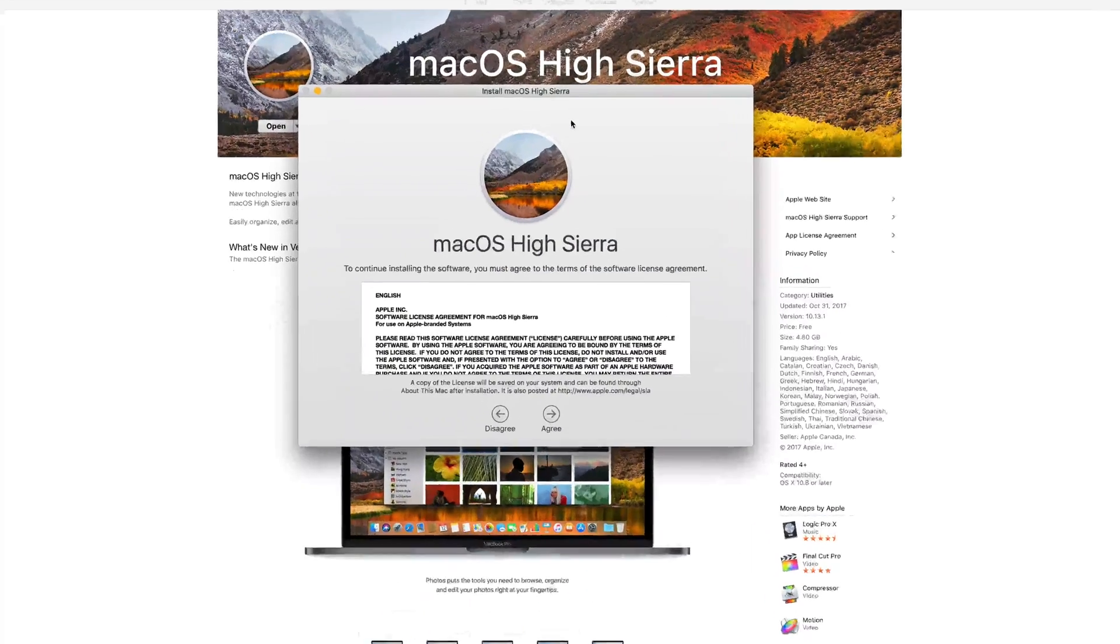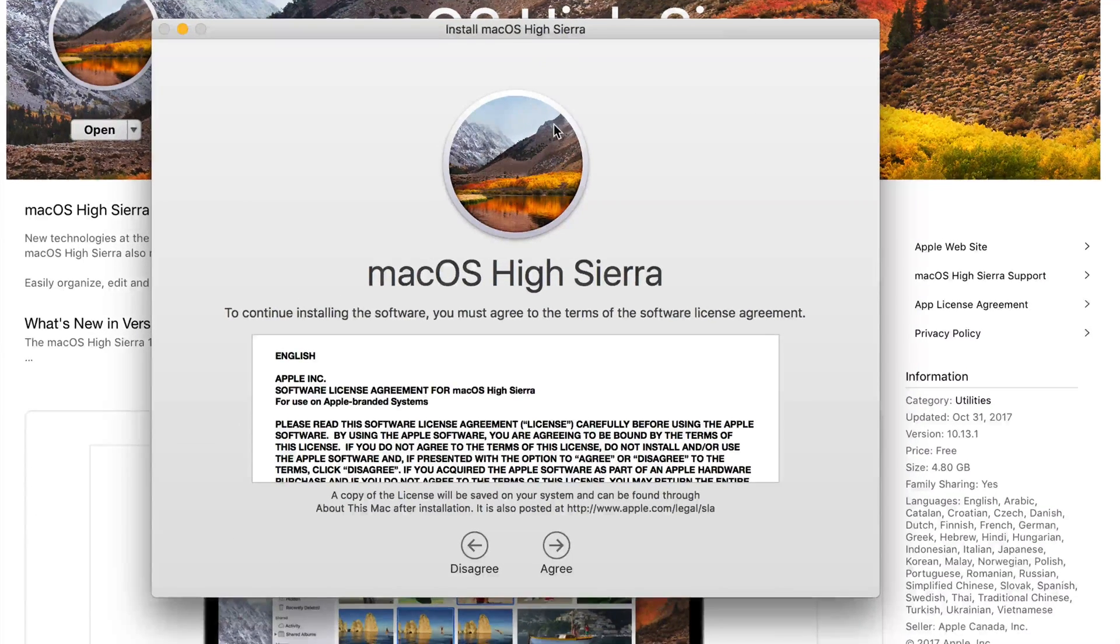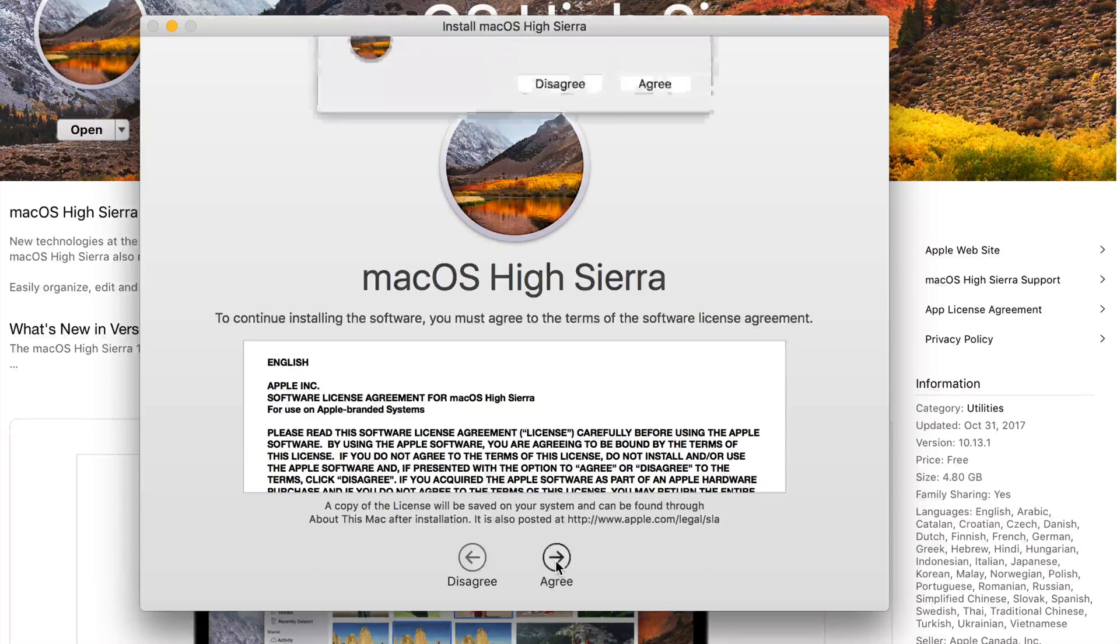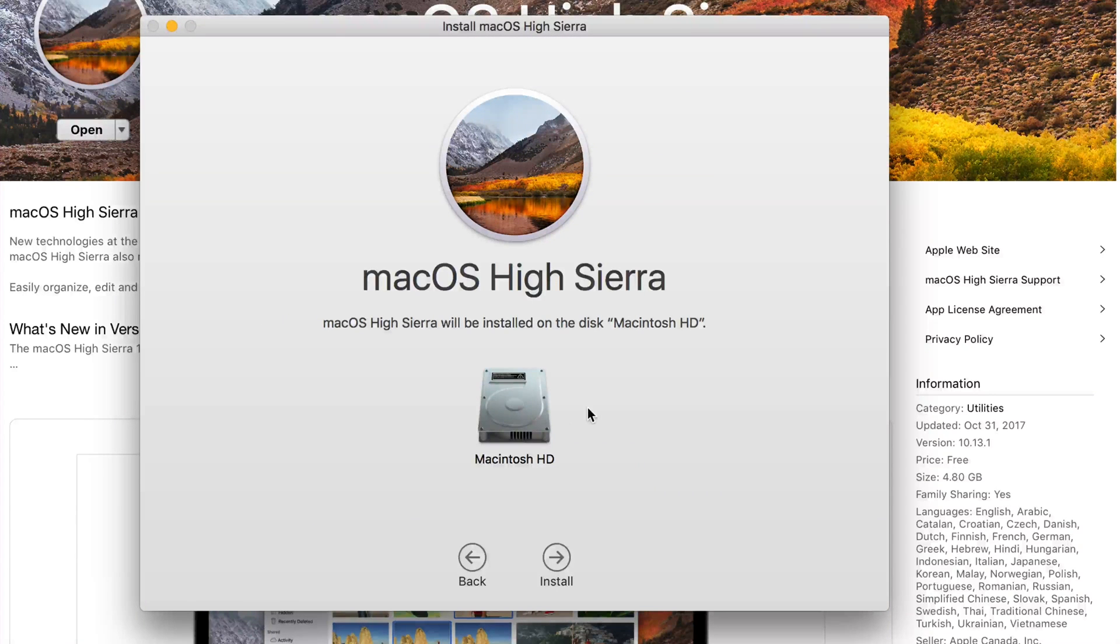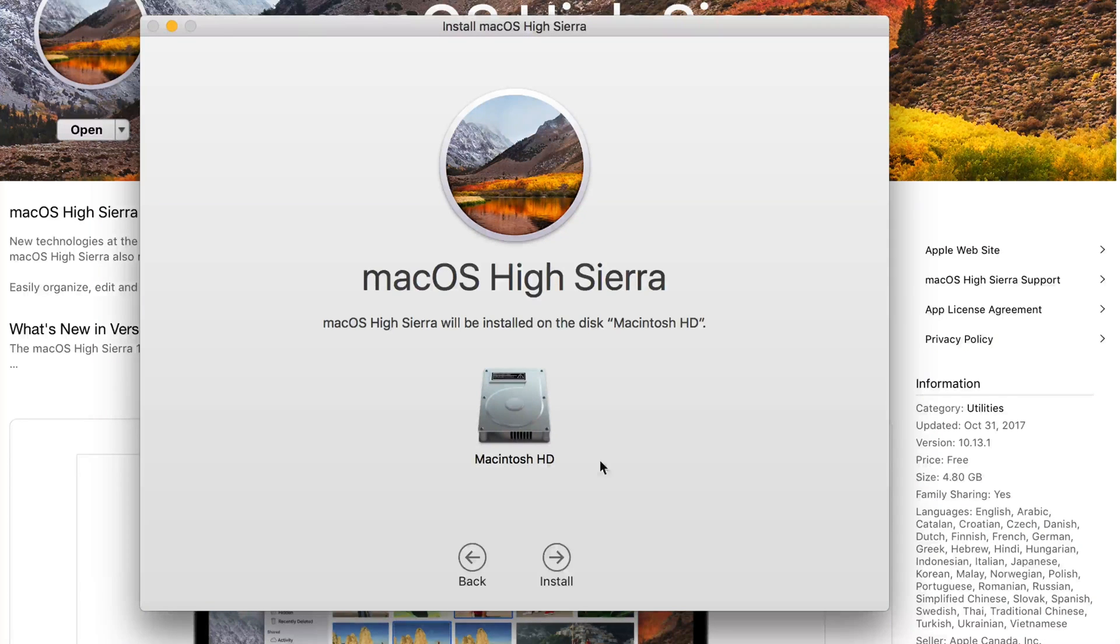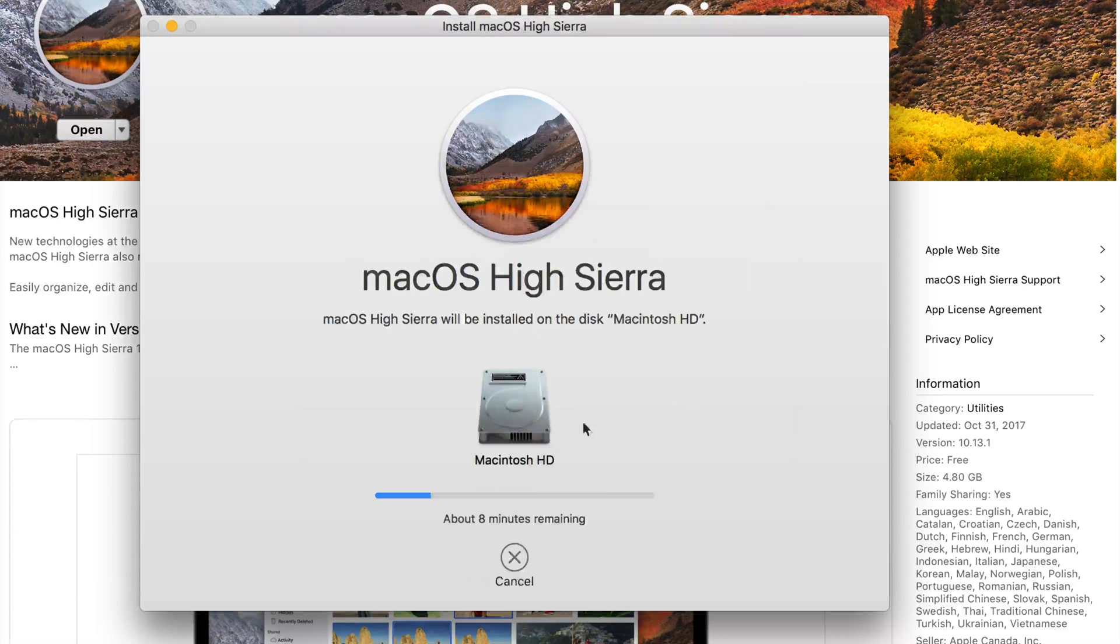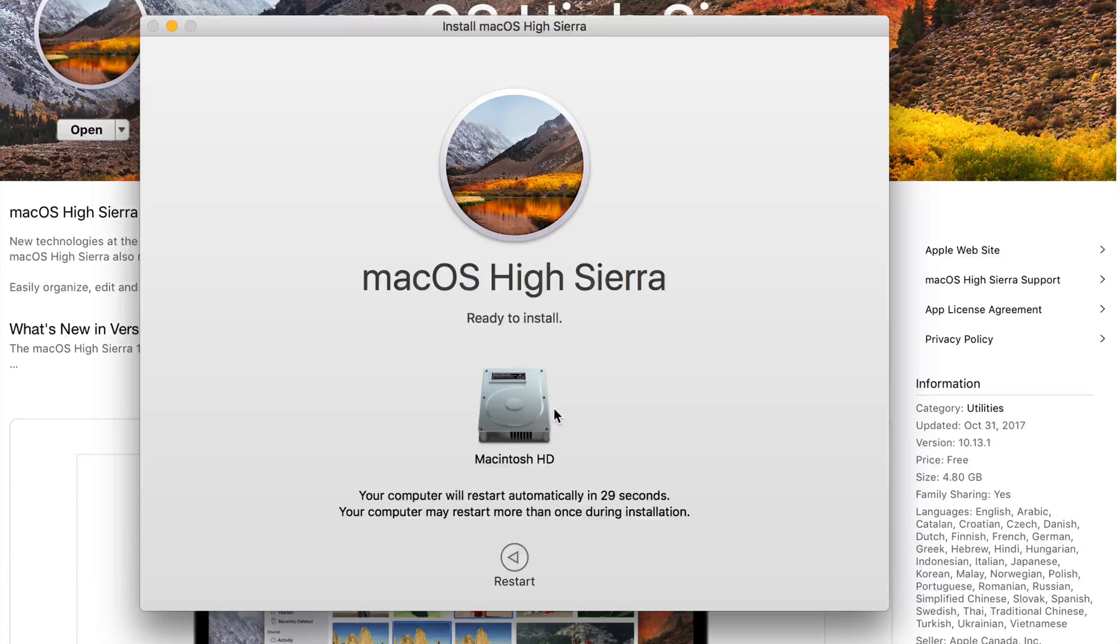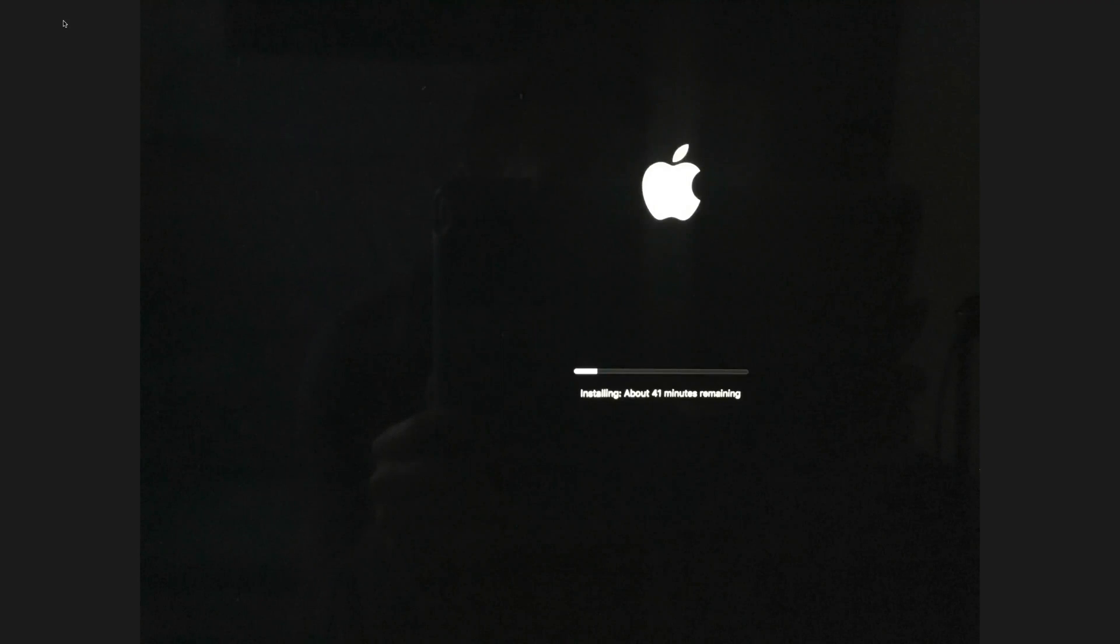From here, let me just zoom in. We're going to click on Agree, Agree again. You have to choose your disk. You should only have one. If you have an external hard drive connected it might show you that, but you should just choose this and then Install. You might have to put your password in if you have one. It's going to take a little bit and it's going to restart.